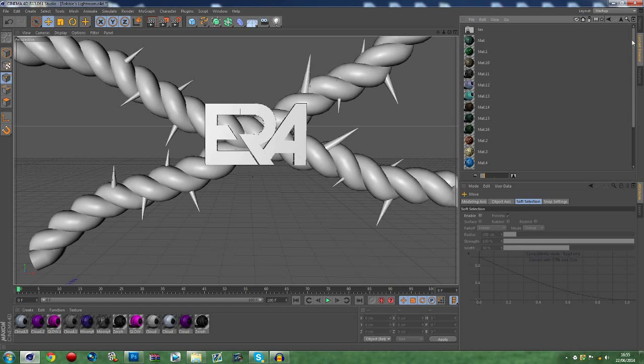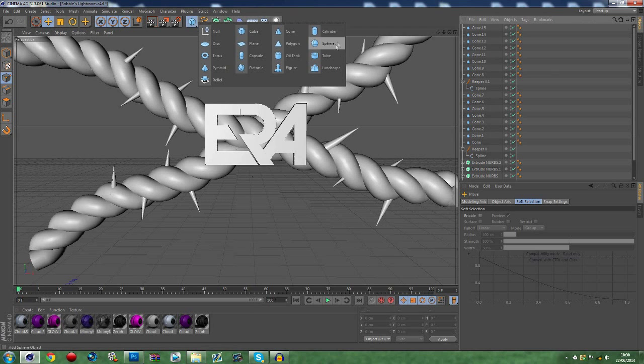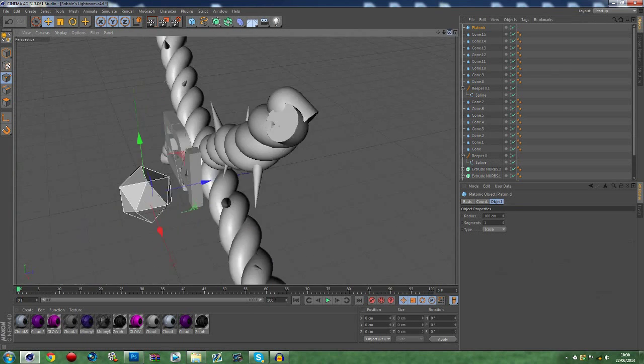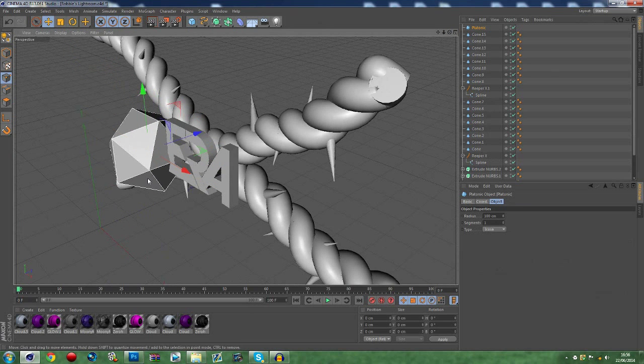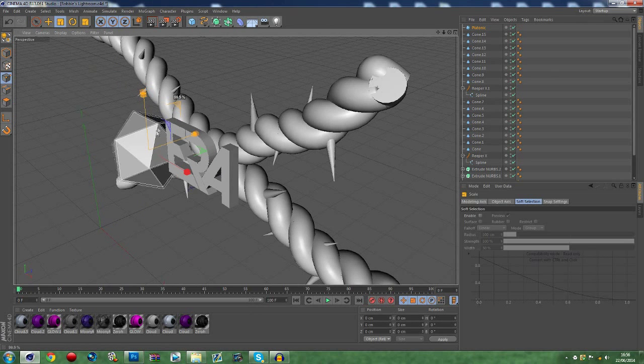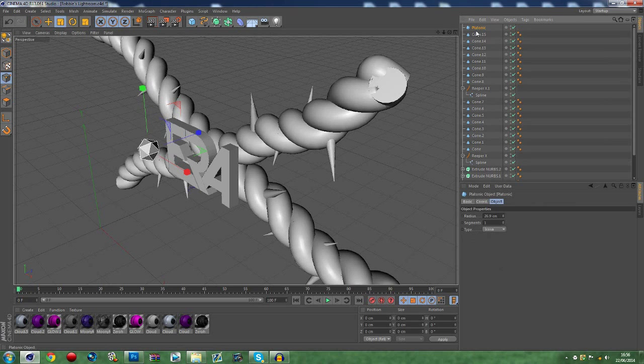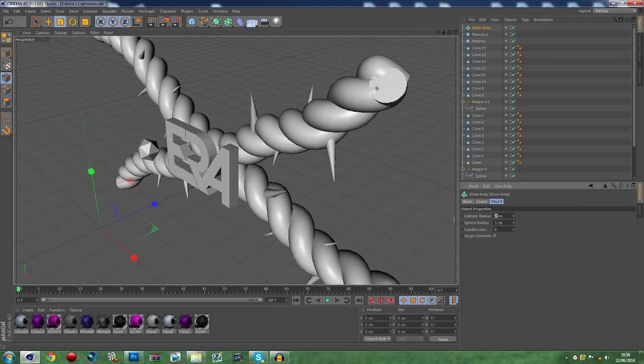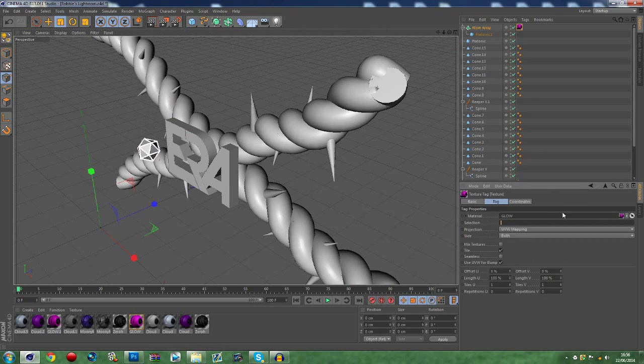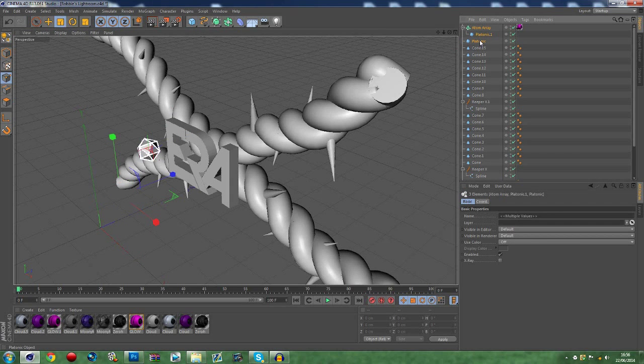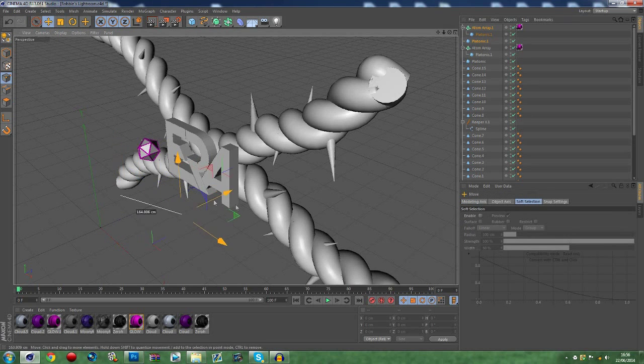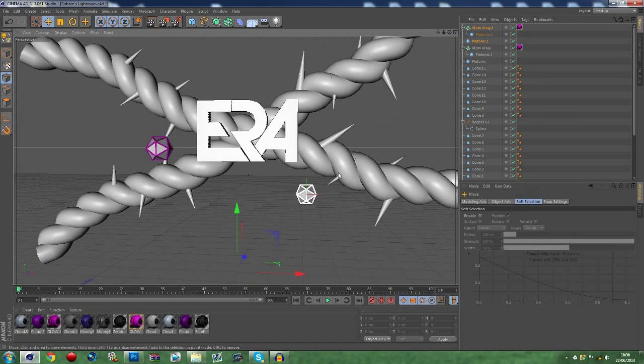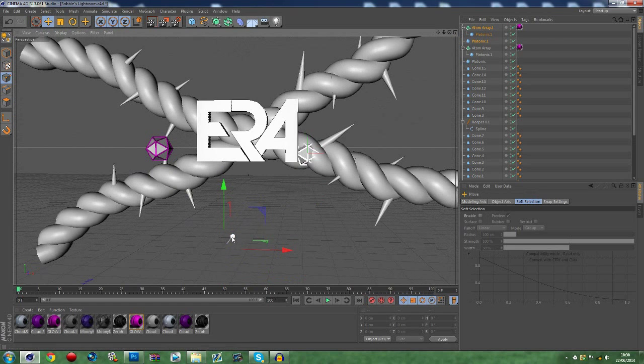Another thing I like to do is add Platonic. Drag that along here, resize it, bring it down quite small. I'm going to Ctrl+V and then I'm going to get an Atom Array. I'm going to do cylinder radius 1, sphere radius 1, drag Platonic in there, and then I usually just do it with a block color like pink or something like that. You can duplicate them.